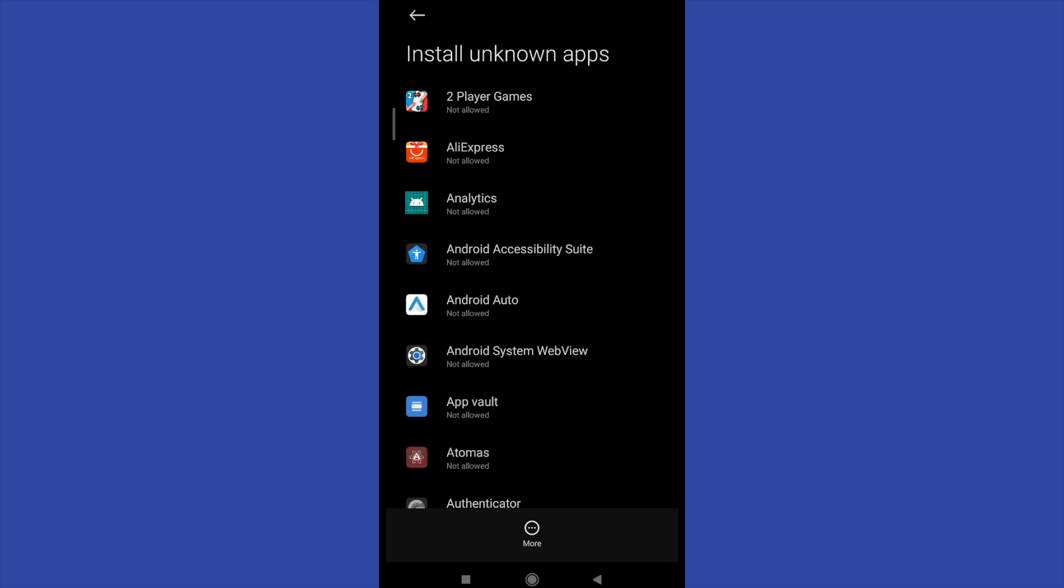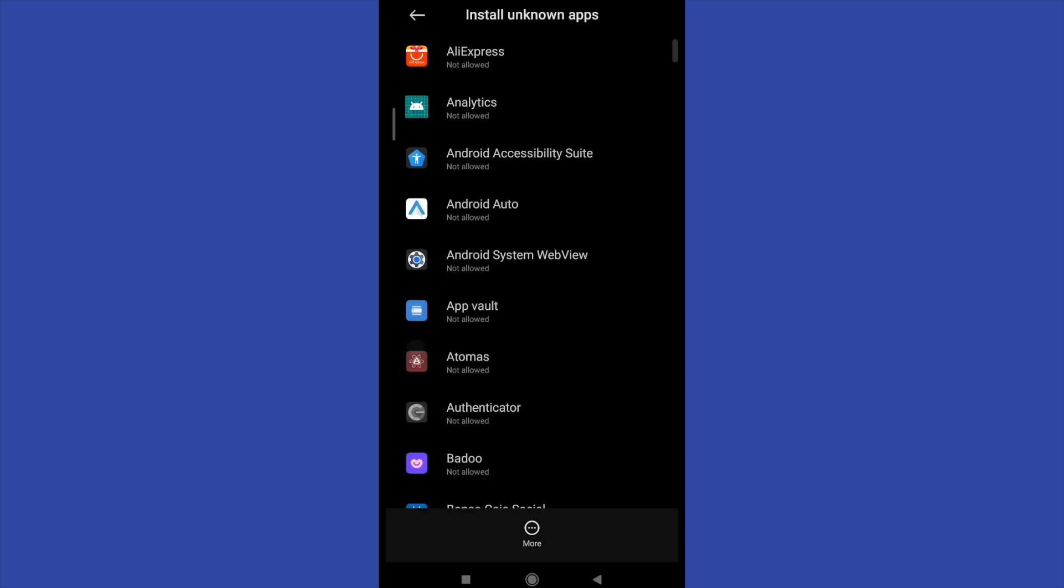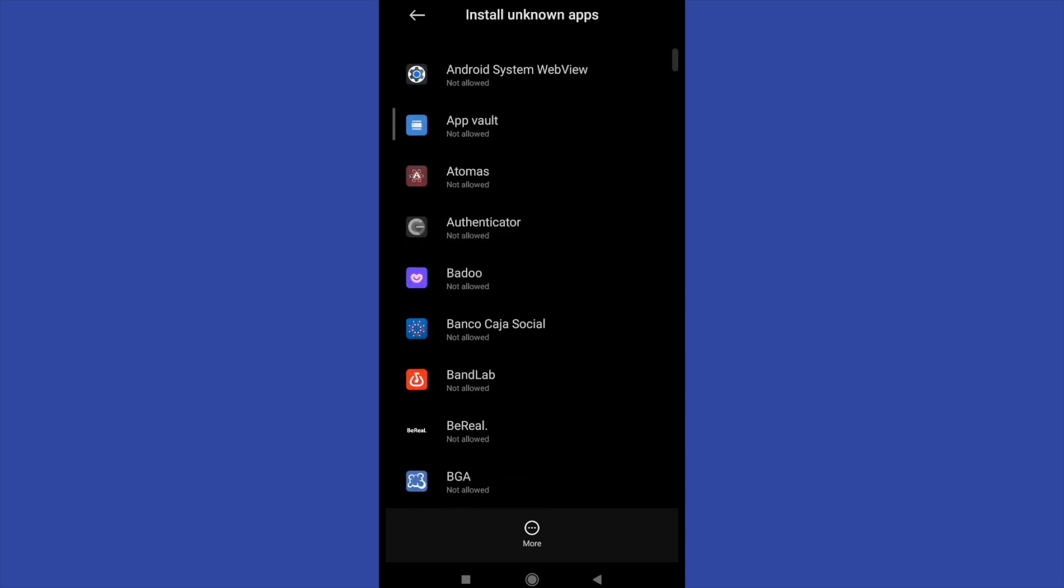But perhaps if you are downloading an APK from Google Chrome, you will need to concede this permission.